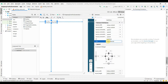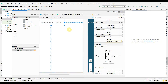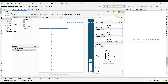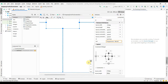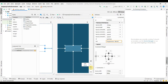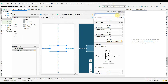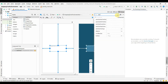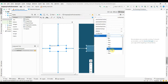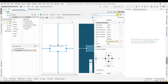I'll also change the text from 'Hello World' to 'My Programmer World' and increase the size of the text box a little bit. I'll increase the text size from 14 to 20 — perfect. Once that's done, I'll include a button.